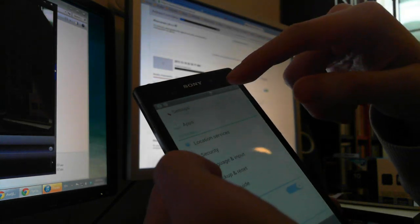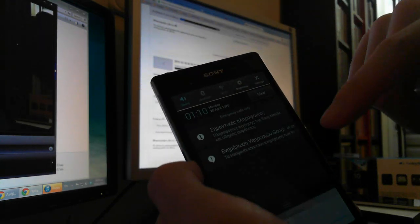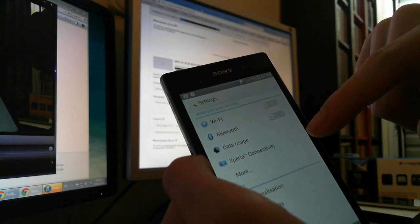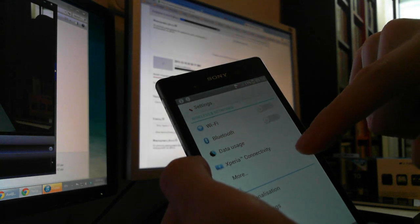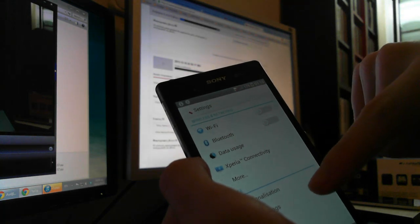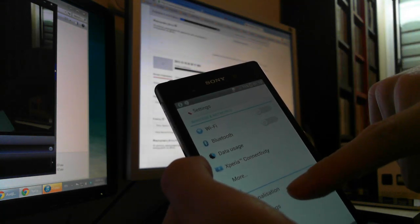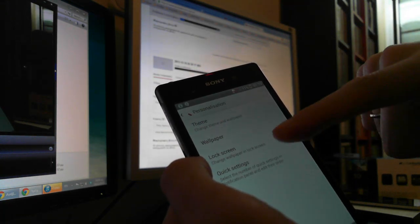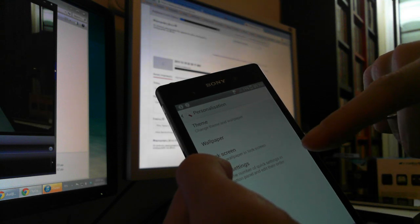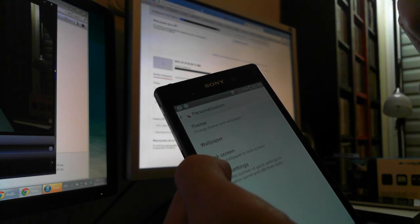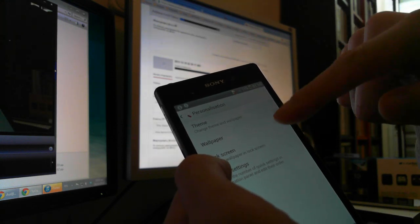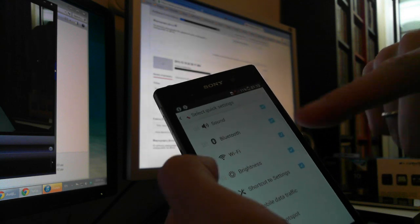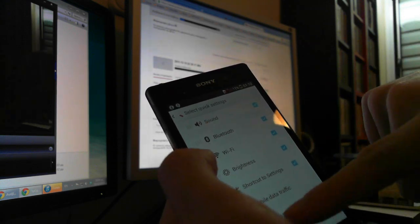Alright, so go to the notification bar, press the settings, then find personalization. There is the quick settings over here, and